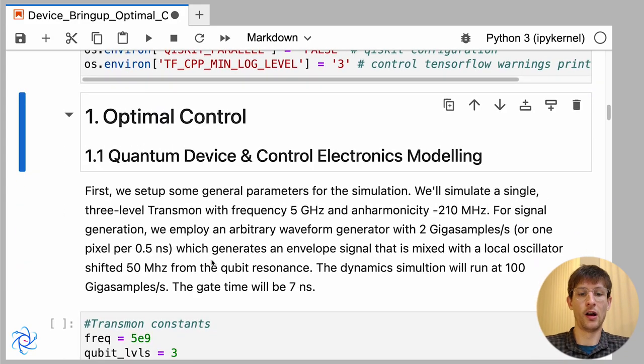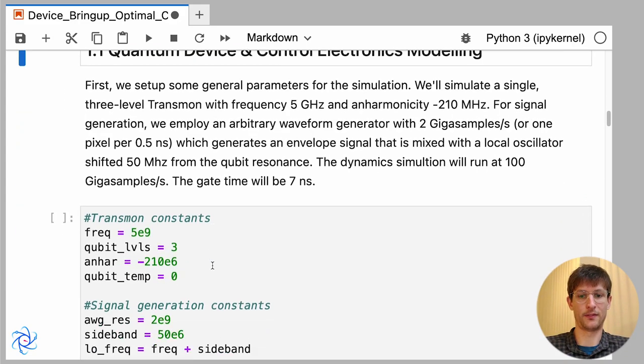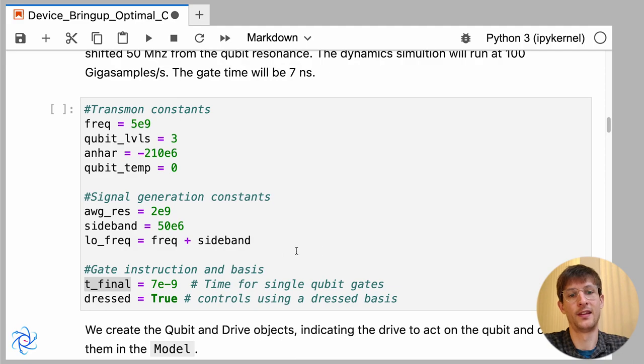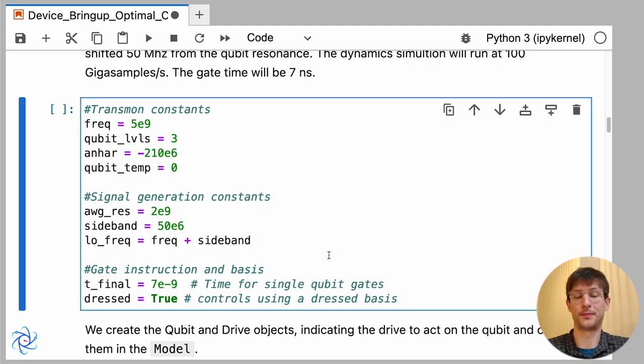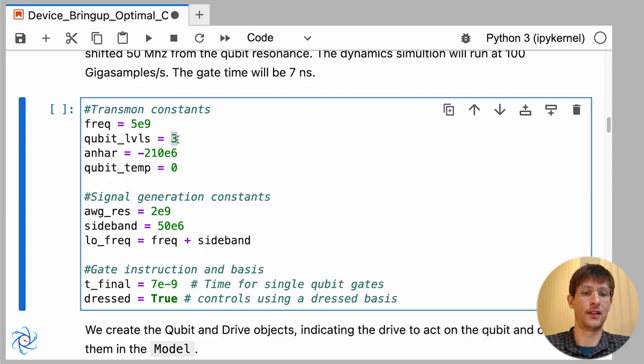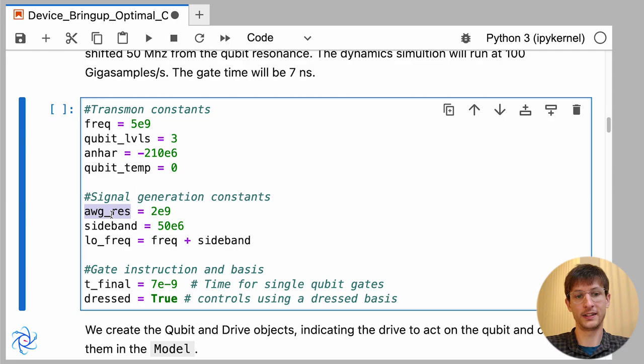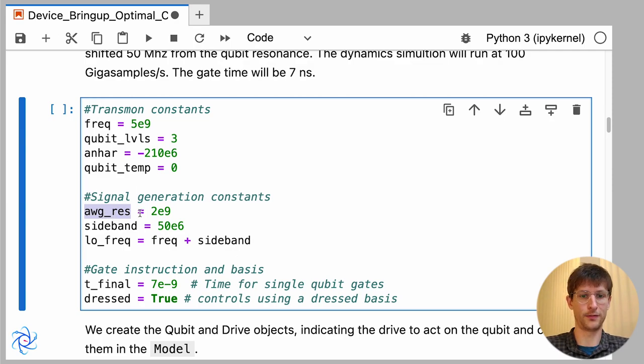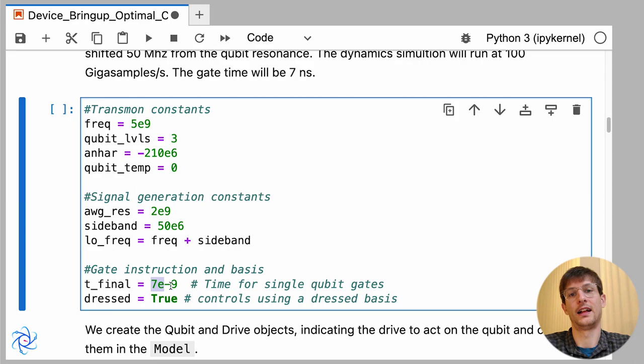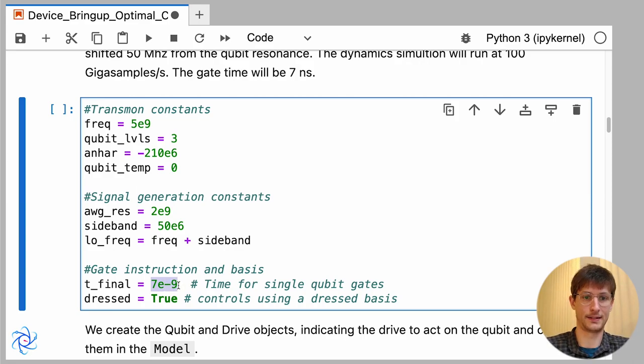Now for today we'll be setting up a single qubit device and I've listed here some of our parameters. It'll be a transmon at 5 gigahertz and we'll be modeling three levels as well as having an anharmonicity of 210 megahertz. We also have some parameters for the signal generation, the resolution of our automatic waveform generator, and I'll be configuring pi over two rotation gates with a gate time of seven nanoseconds.